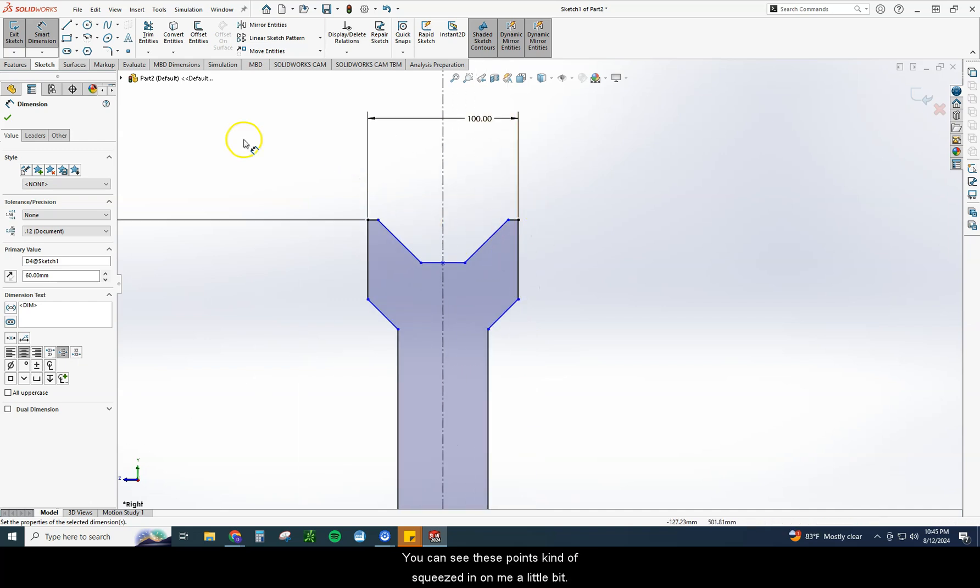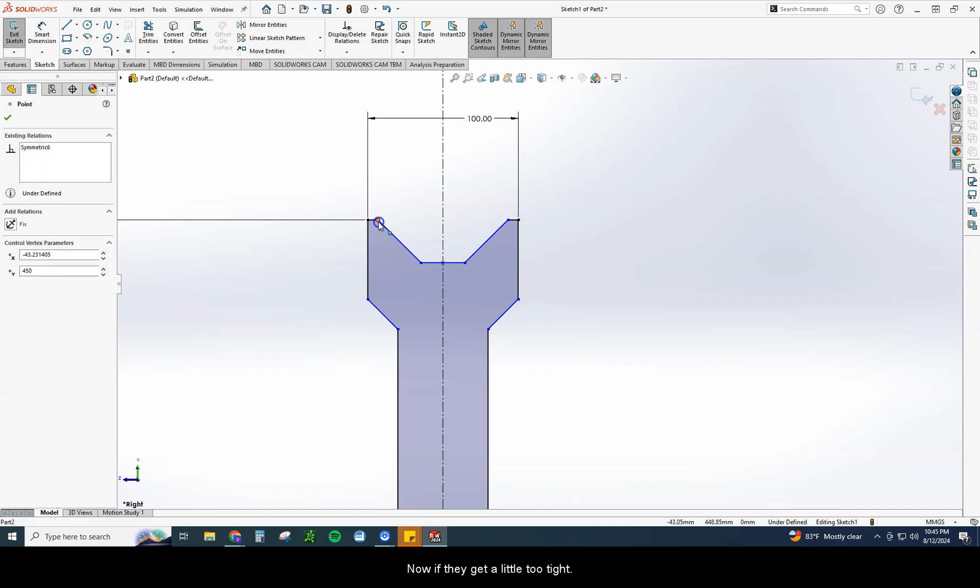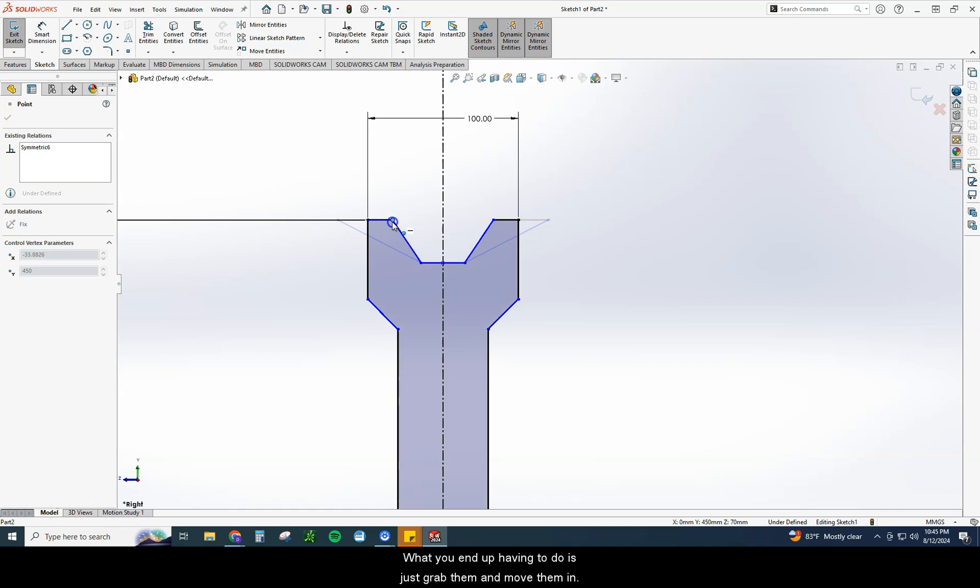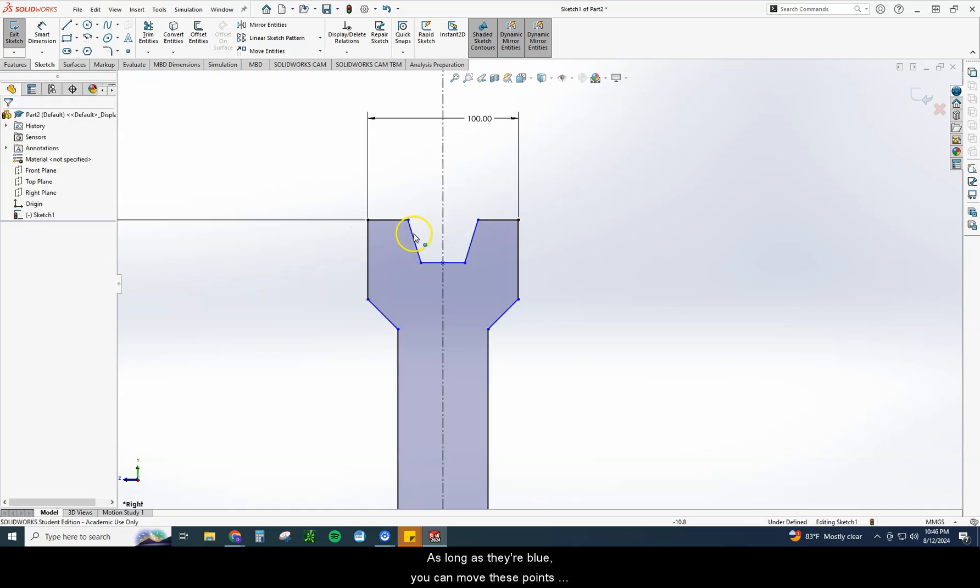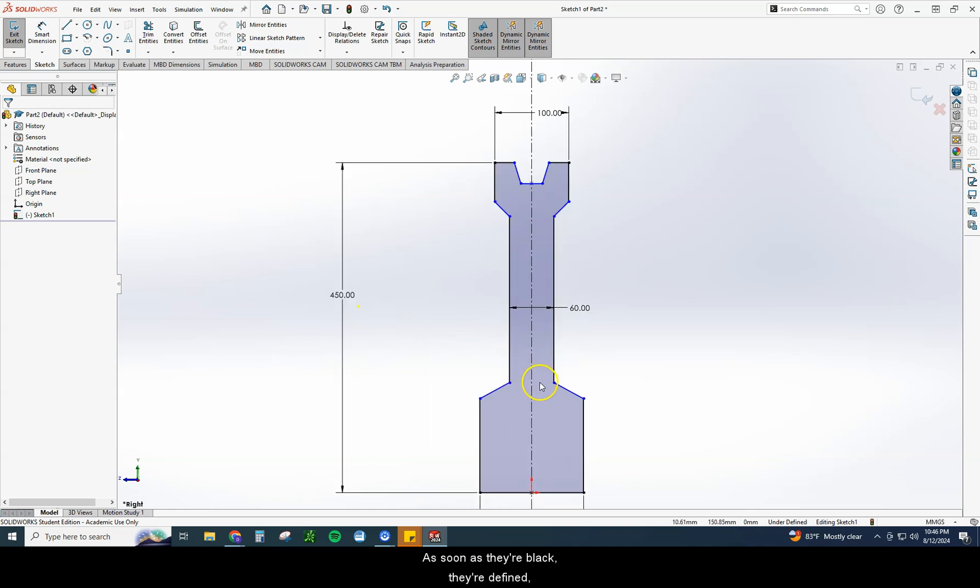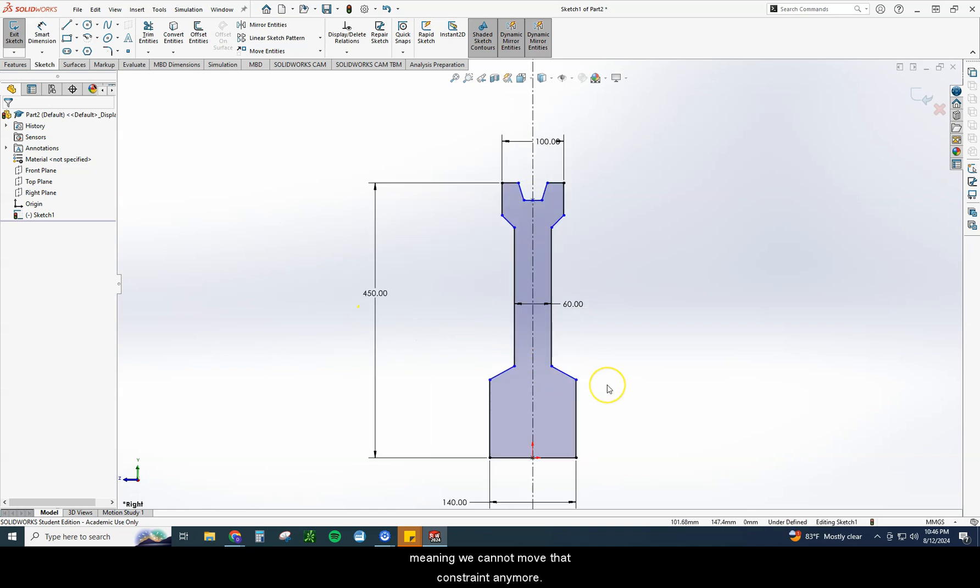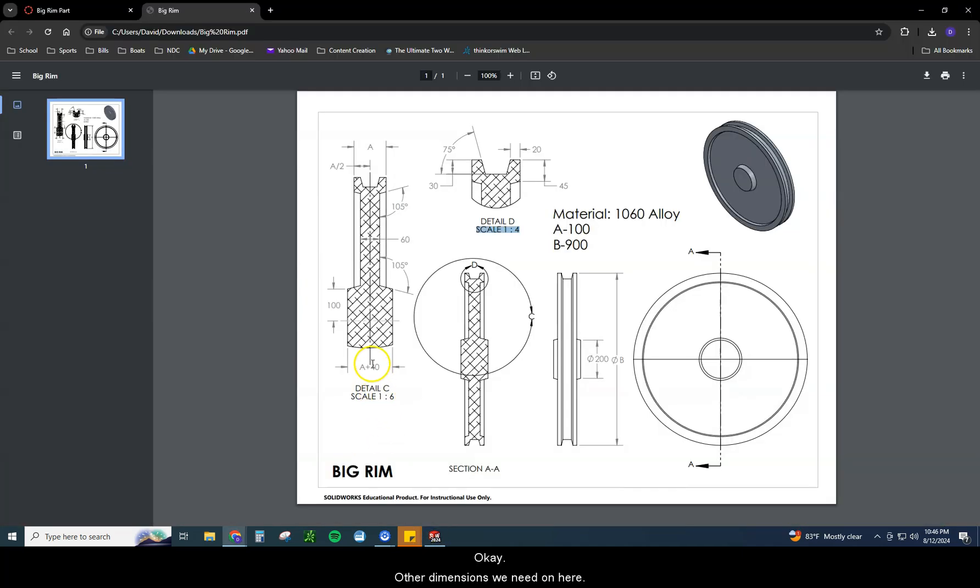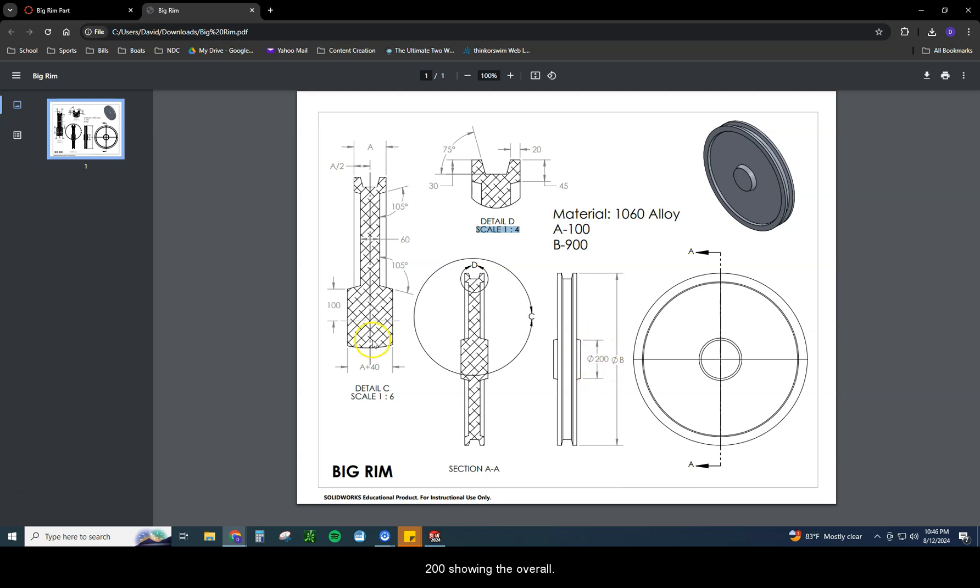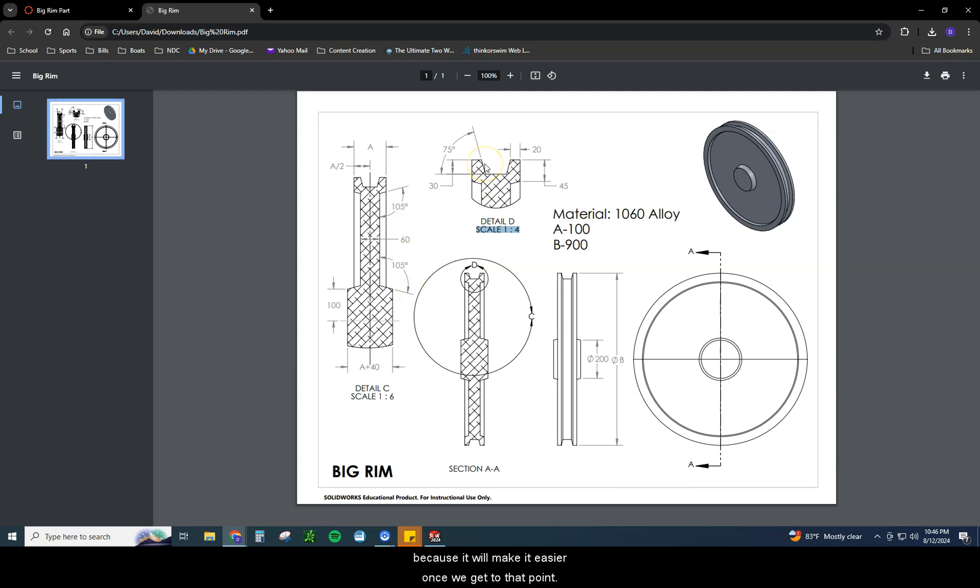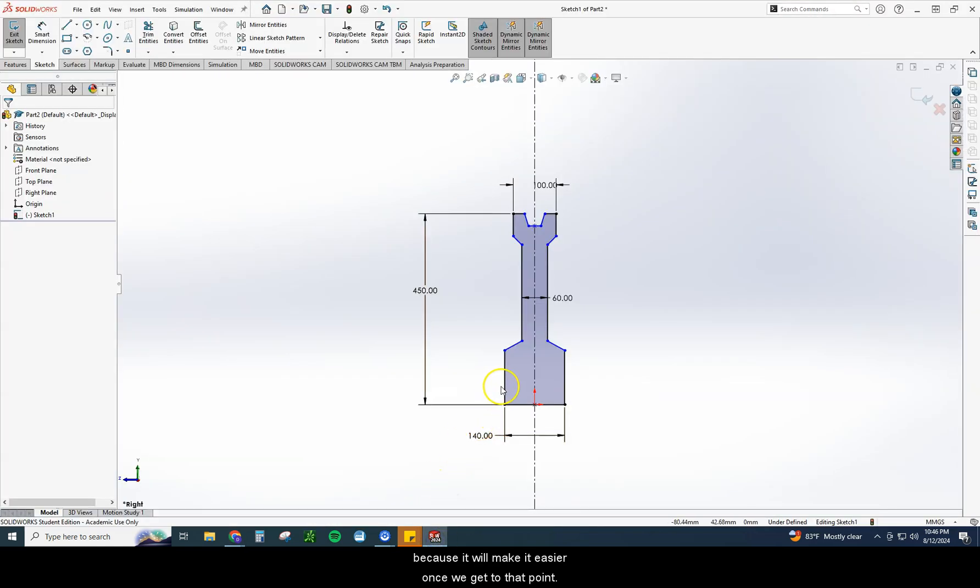Now you can see these points kind of squeezed in on me a little bit. Now if they get a little too tight, I've seen this happen before where they do this number. What you end up having to do is just grab them and move them in. As long as they're blue, you can move these points around wherever you want to go. As soon as they're black, they're defined, meaning we cannot move that constraint anymore. Other dimensions we need on here. We have this one. We haven't put this 100 on yet. The 100 is the same as the 200 over here. 200 showing the overall. This is just showing to that center point. So that's 100. We have these 105s. I'm actually going to wait to put the angles on last. It's a pretty standard best practice procedure is putting the angles on last because it will make it easier once we get to that point.